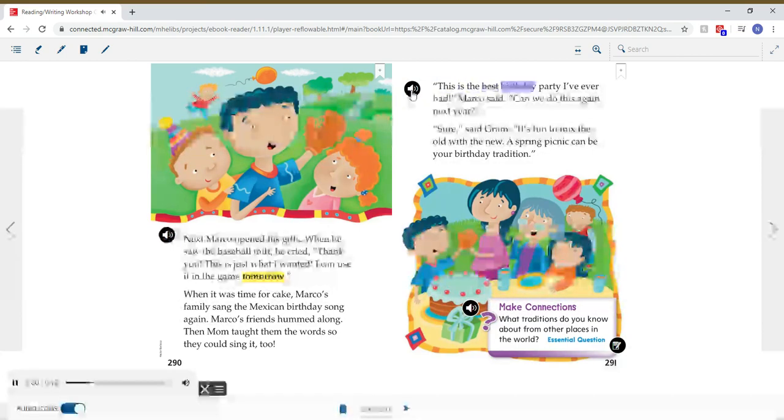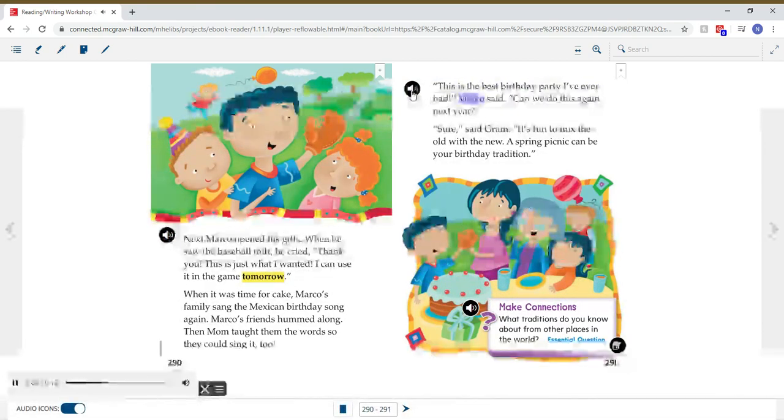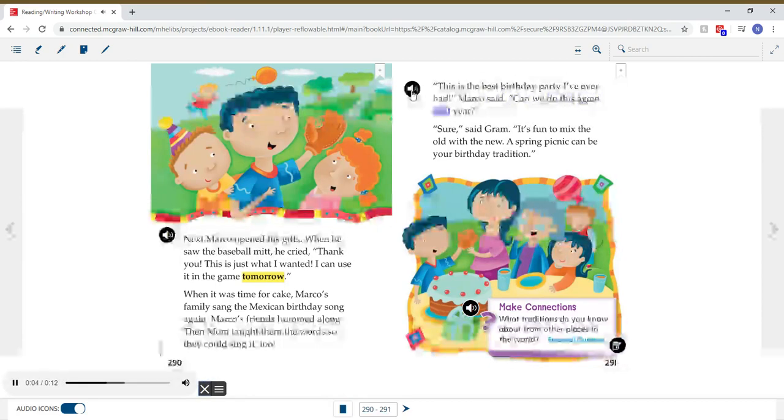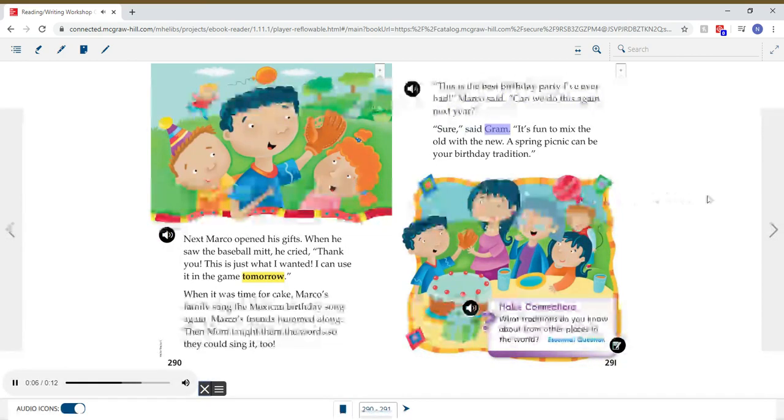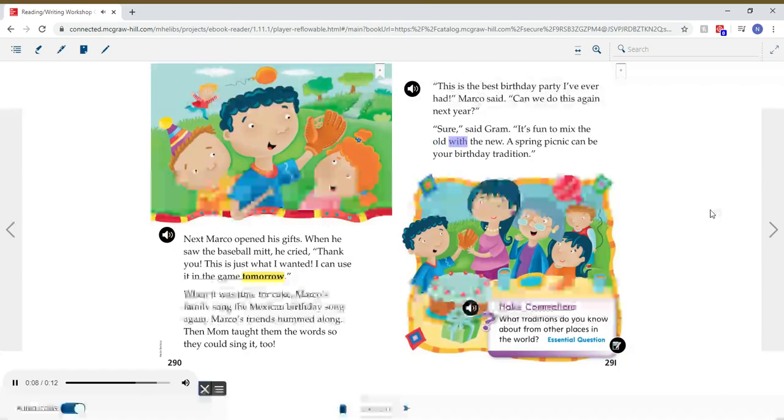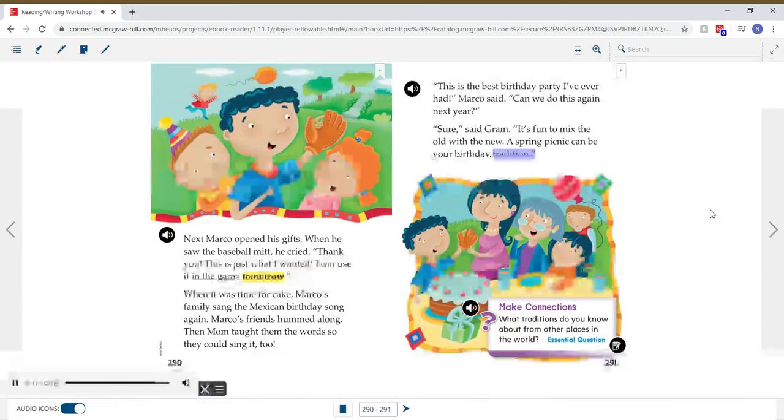This is the best birthday party I've ever had, Marco said. Can we do this again next year? Sure, said Graham. It's fun to mix the old with the new. A spring picnic can be your birthday tradition.